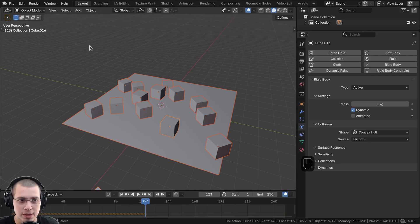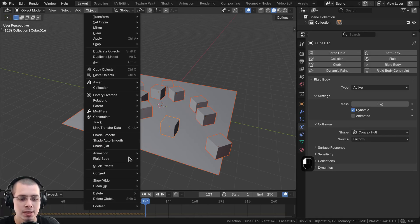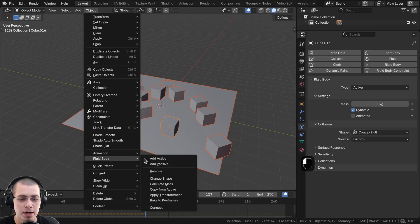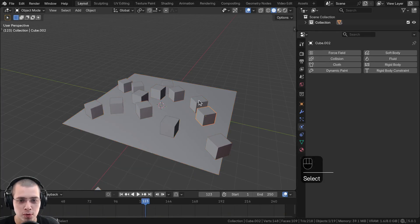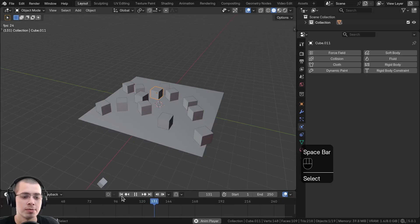So with everything still selected, I'm going to click on Object, go down to Rigid Body, and then click on Remove. And so it's going to remove the rigid body from all of the selected objects.